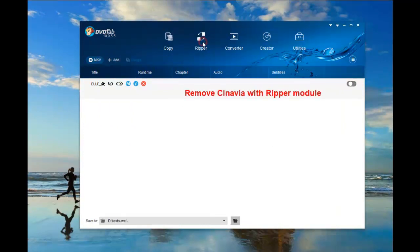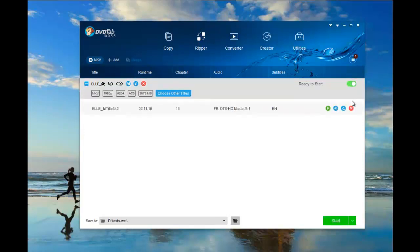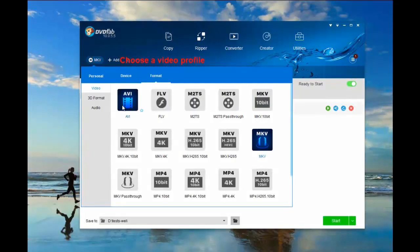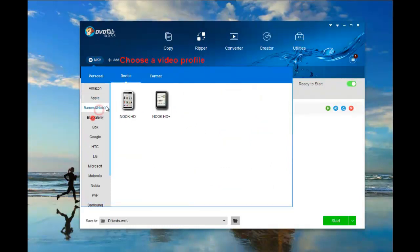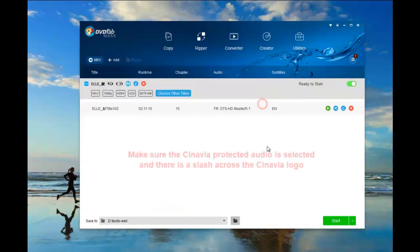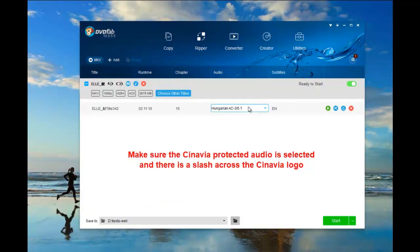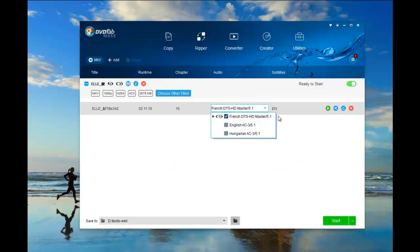You can also use Ripper module to remove Cinavia. Go to the profile library and choose a profile. Now, make sure the Cinavia protected audio is selected and there is a slash across the Cinavia logo.